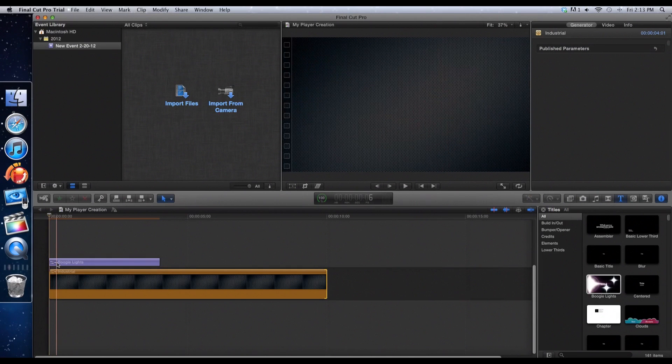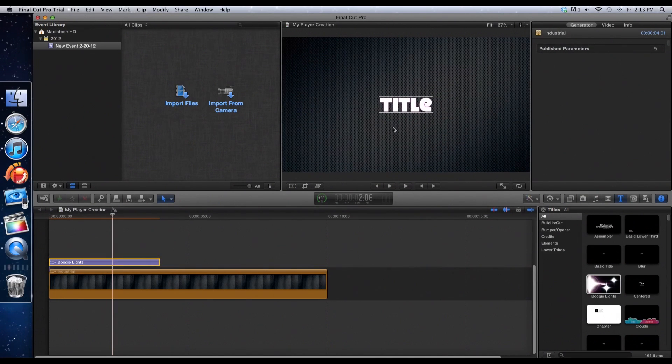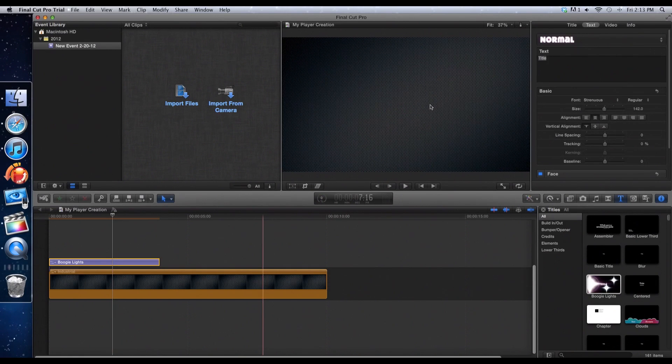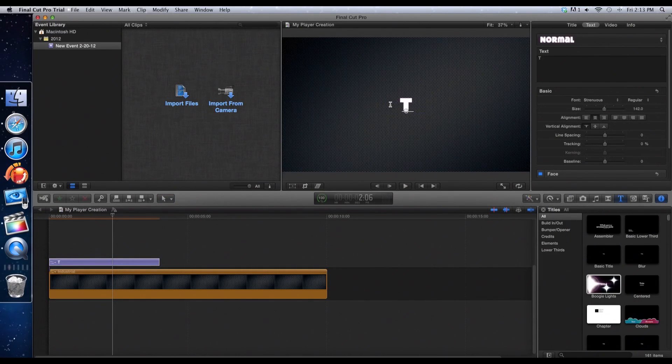Now you want to drag it on top of your image like so and you can double click on it to edit it. Now you can edit it on the page or with the inspector.